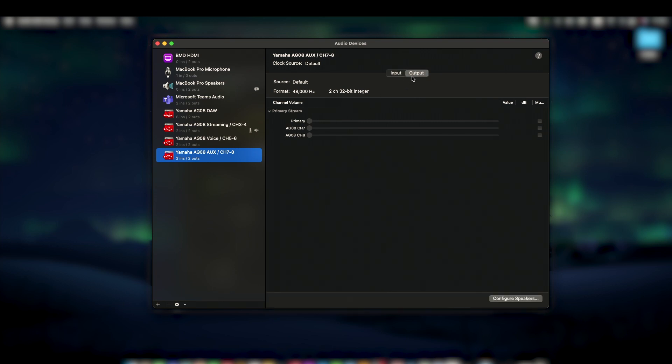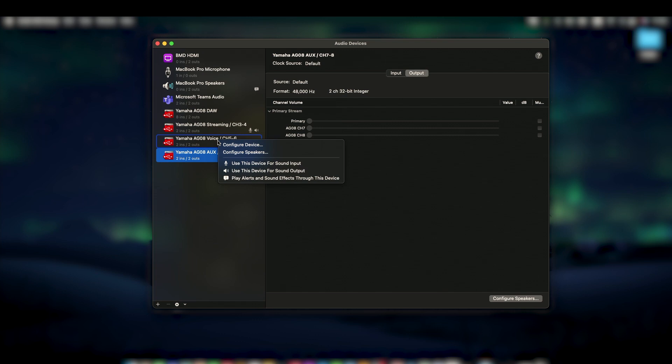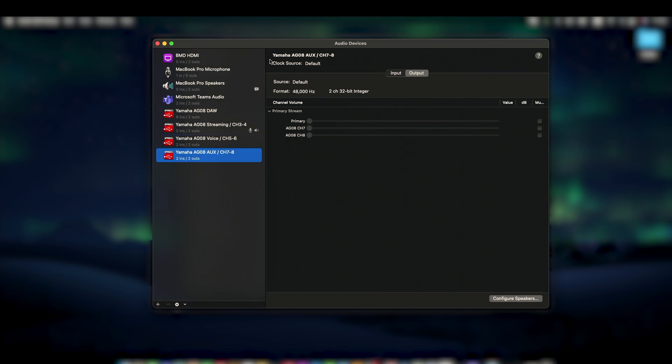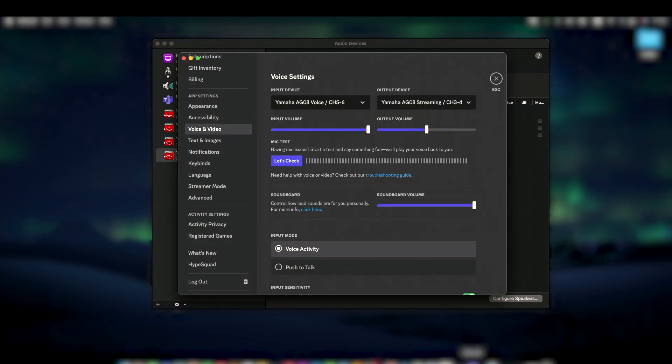To assign a driver when in the audio MIDI setup, simply right-click a driver and select use this device for sound input or output. Voice chat apps will also let us assign audio drivers independent of the main system audio.